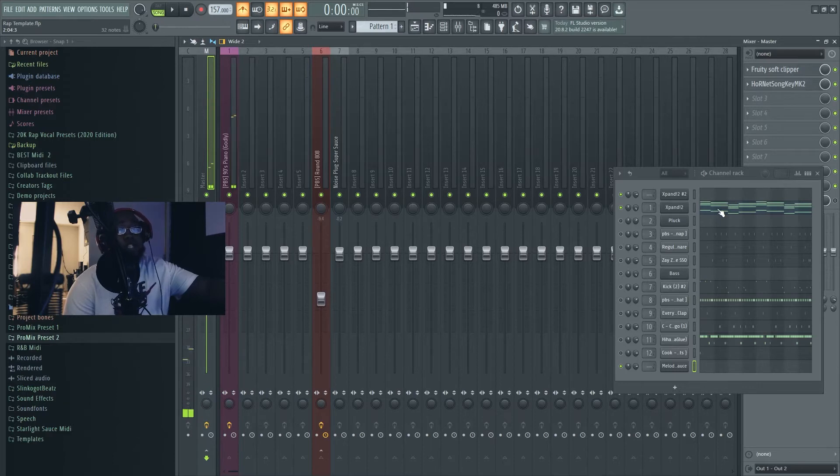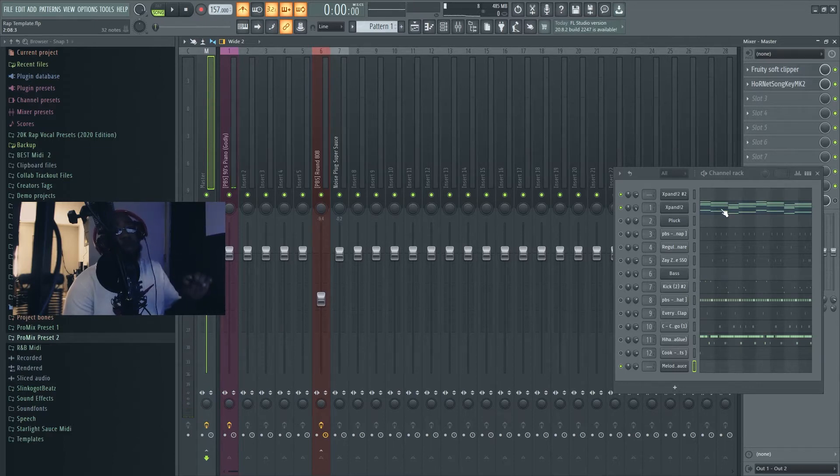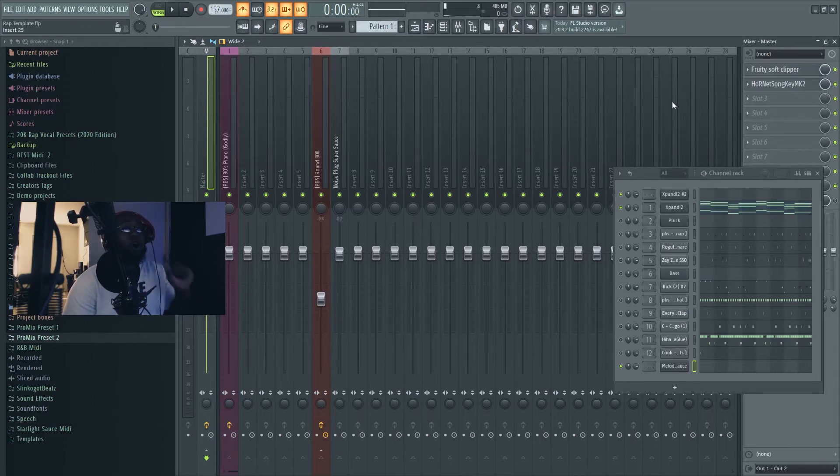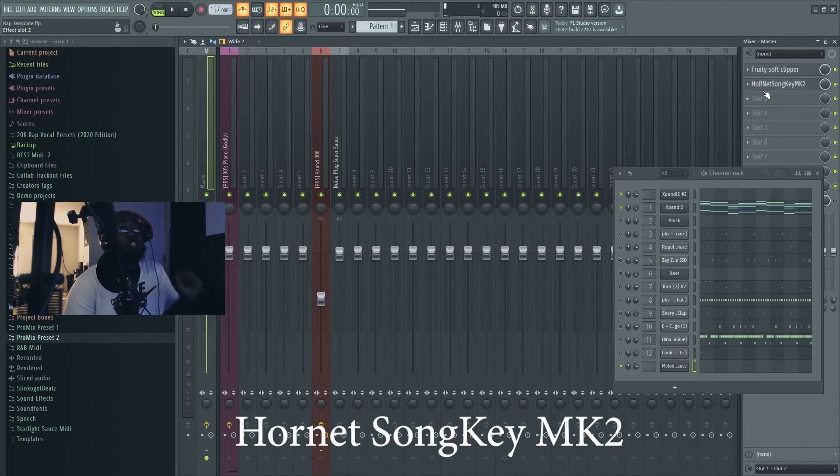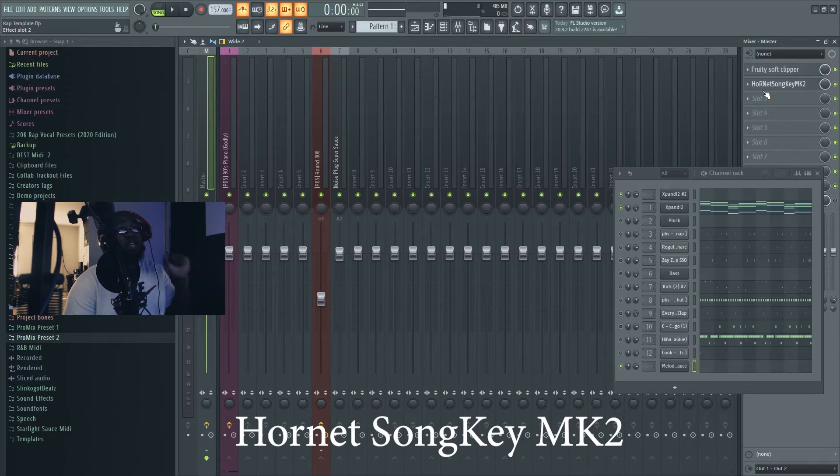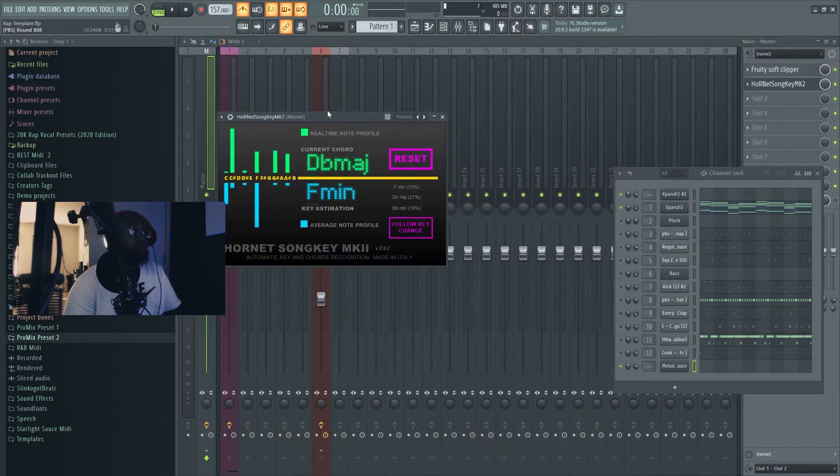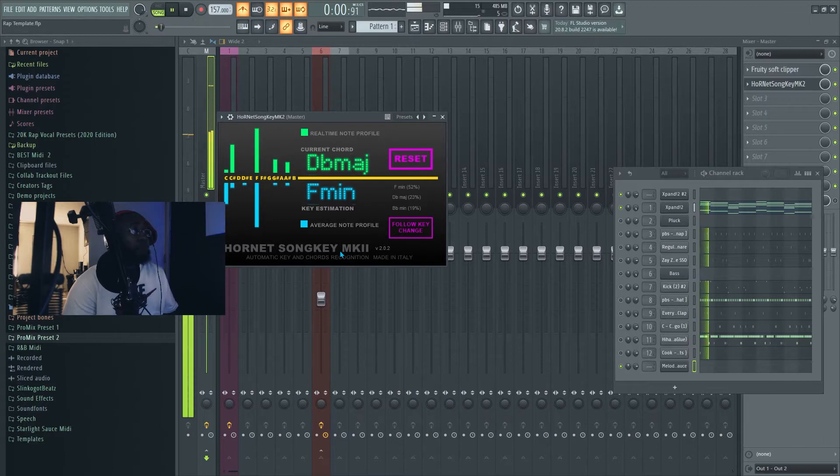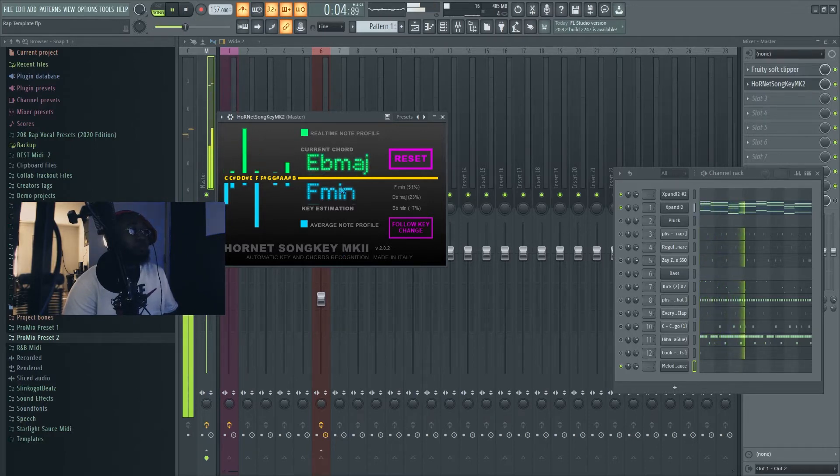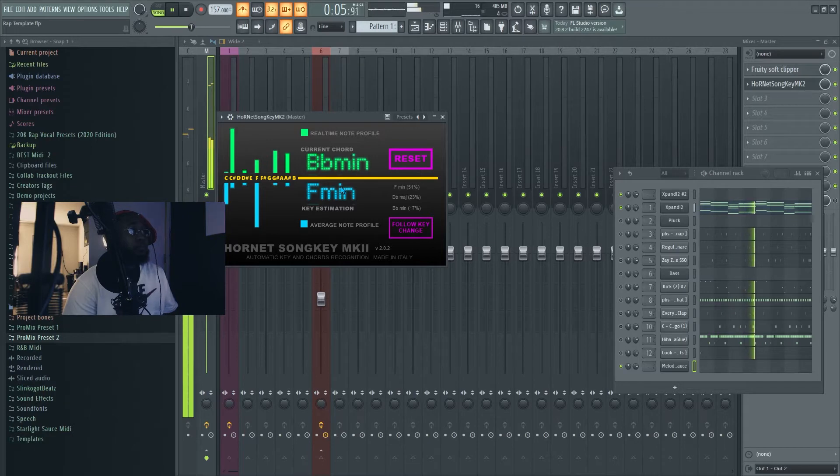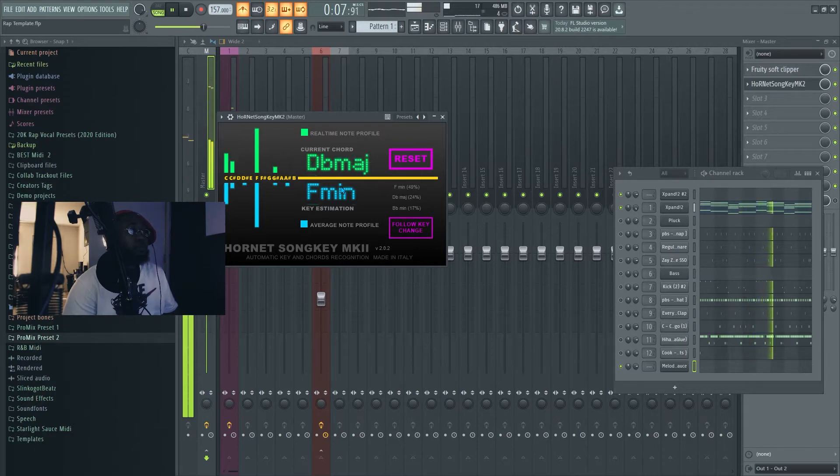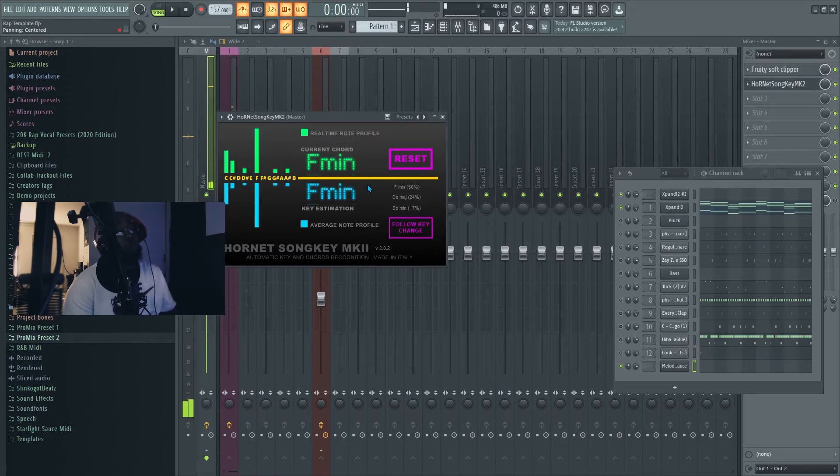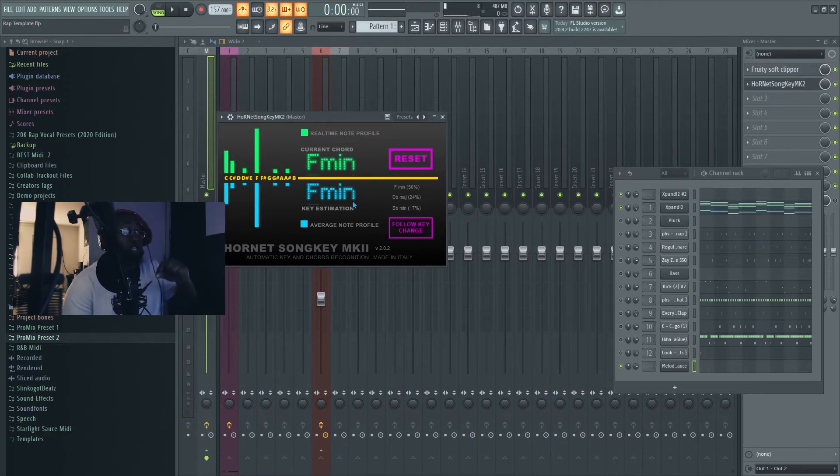Just in case you don't know, if you want to find the chords, there's a plugin called Hornet Song Key MK2. They actually show you what chords you're in, then they show you the key. This actually helps out with the Melody Sauce plugin.